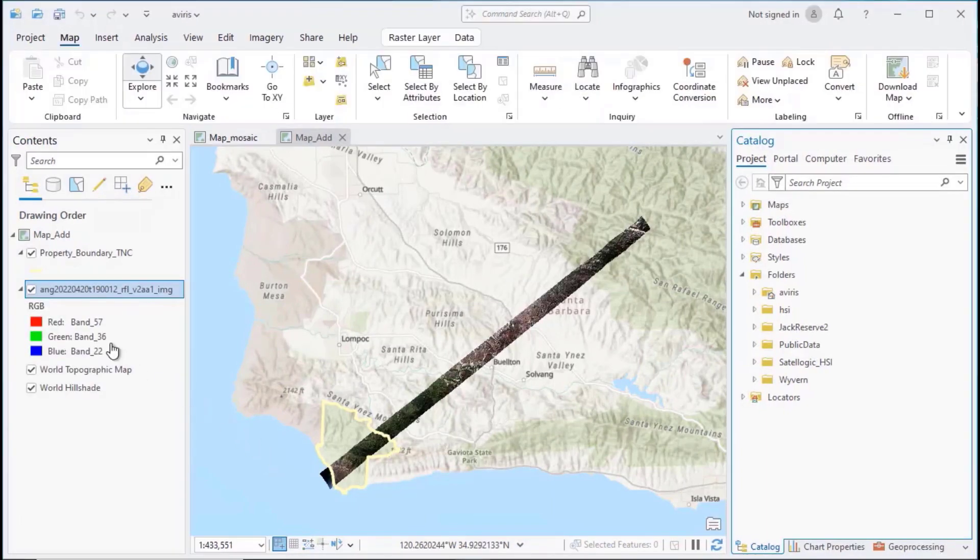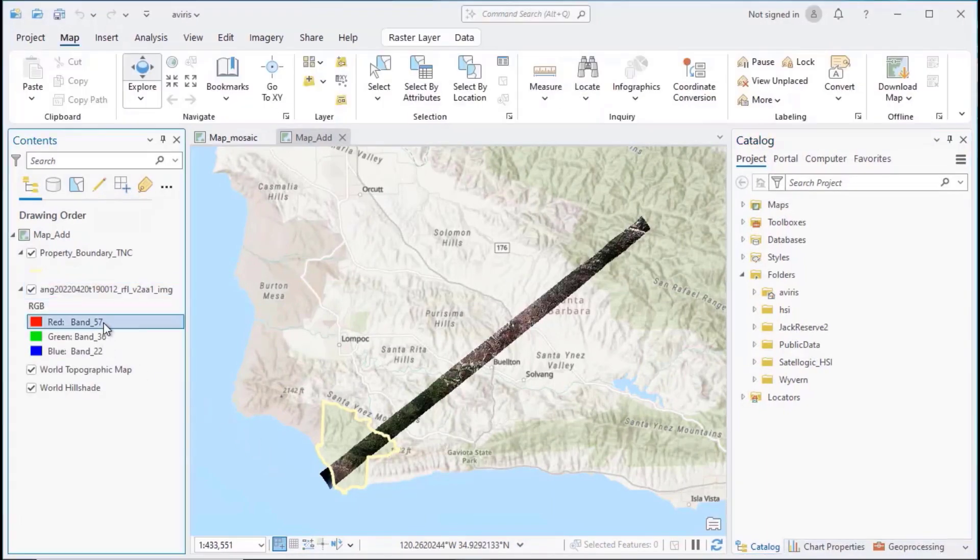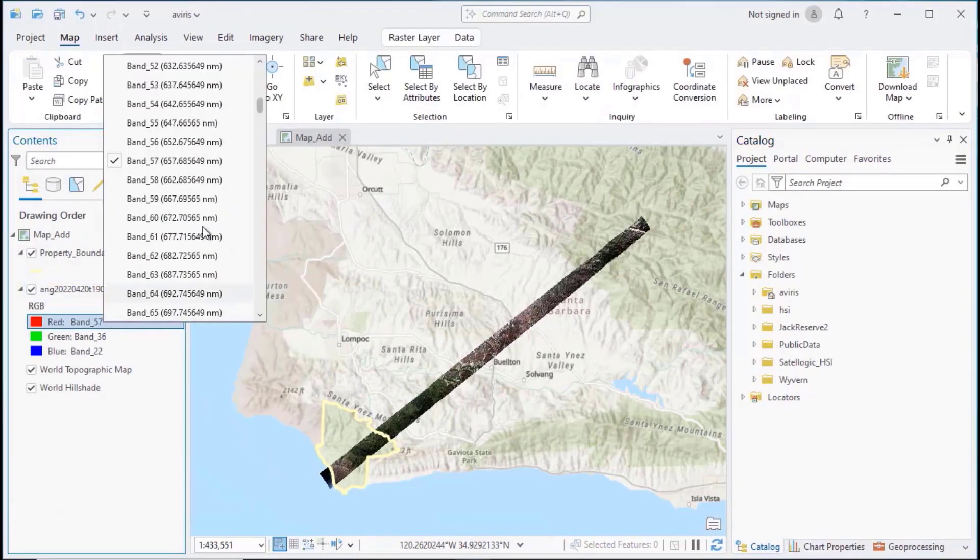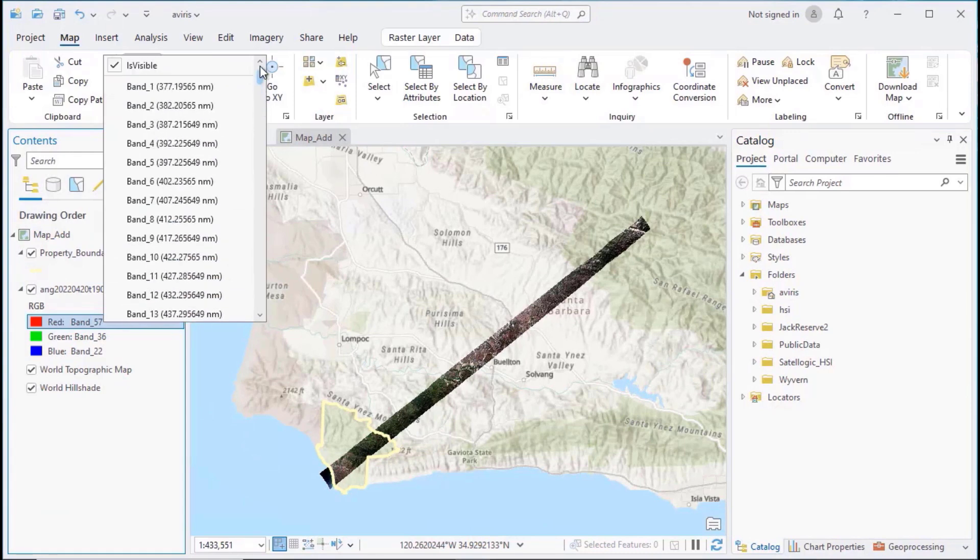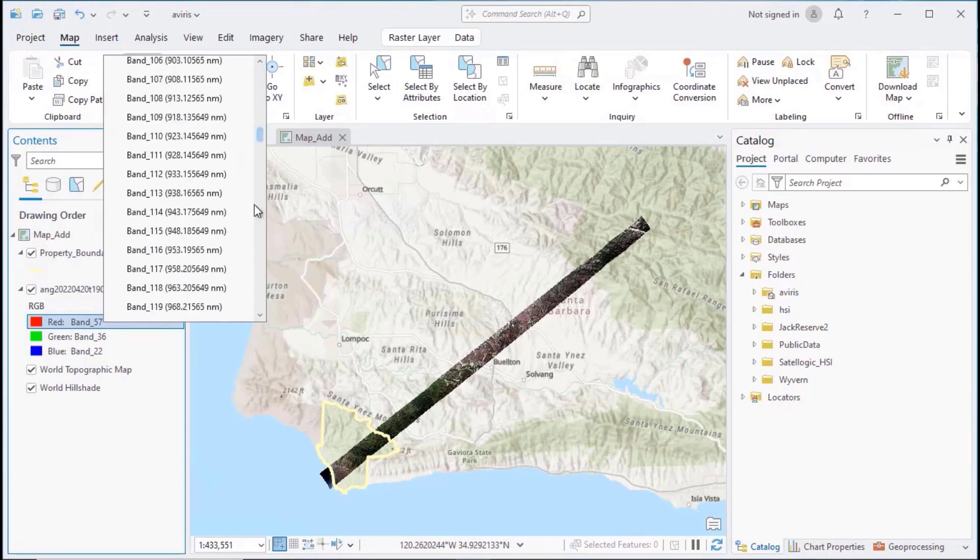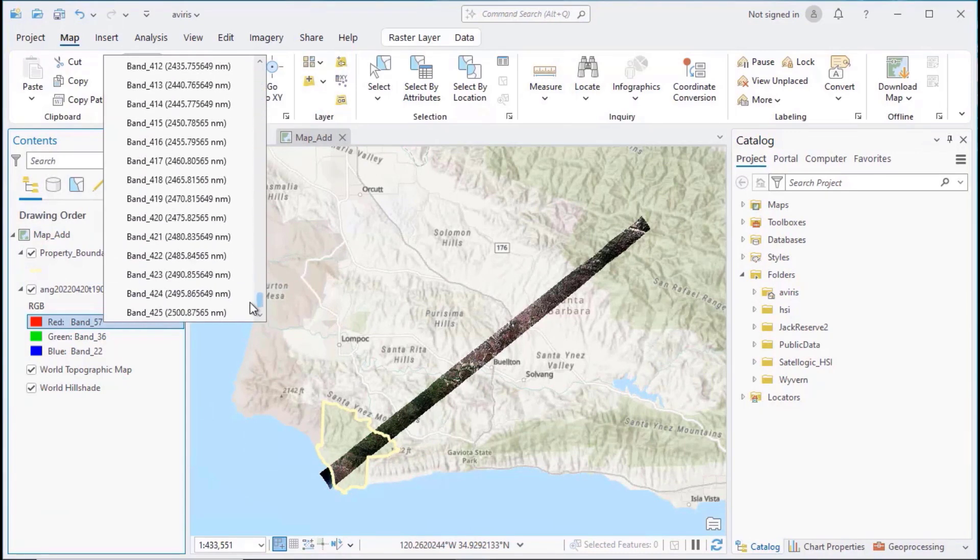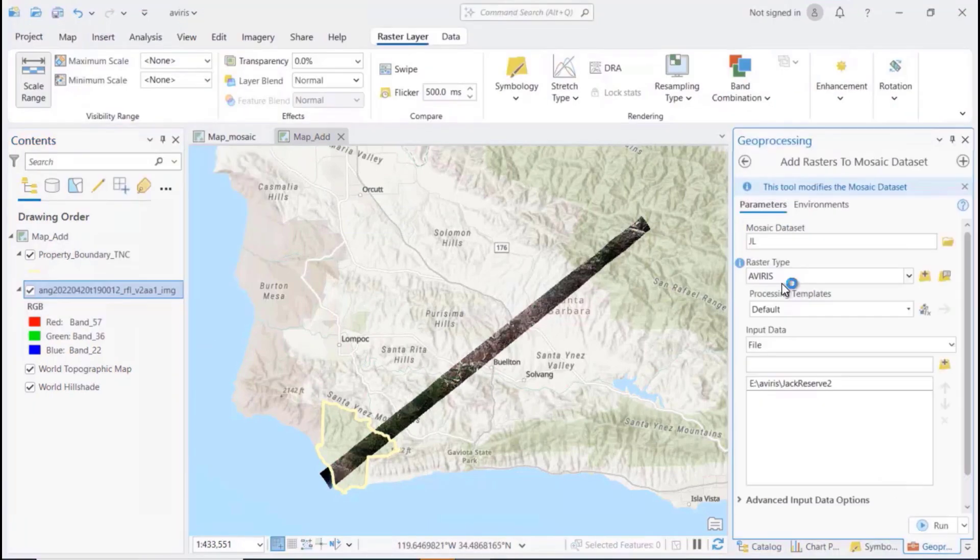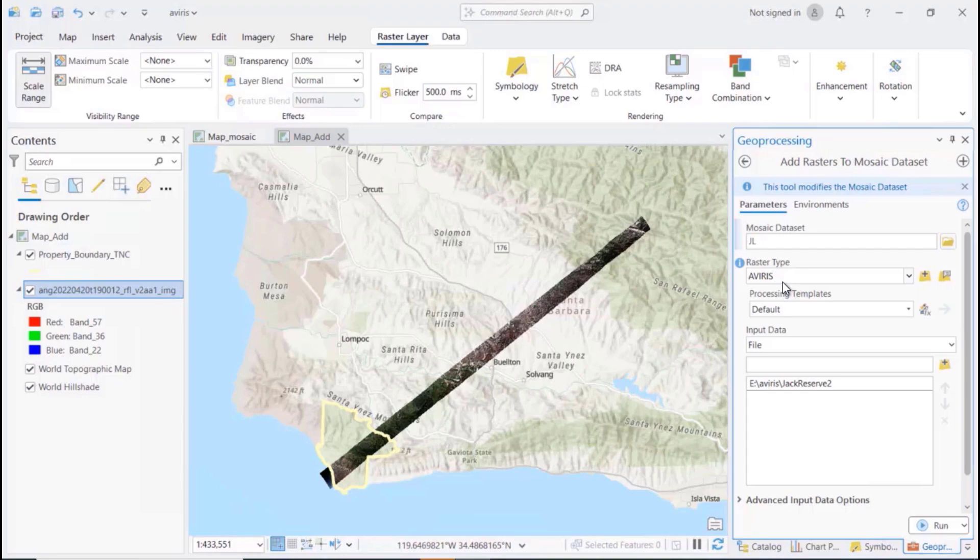In the Contents pane, you can assign any of the Avarice bands to be displayed in the map. In this example, you can see that the name, ID, and wavelength of each band is listed.